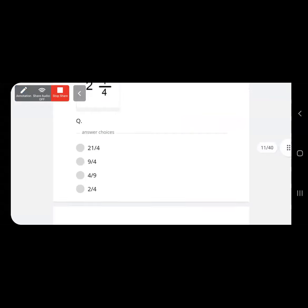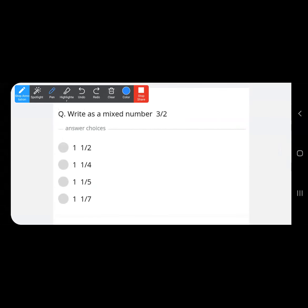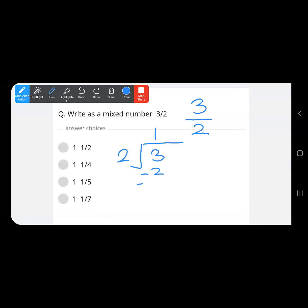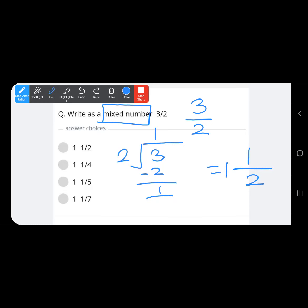Write 3 upon 2 as a mixed number. It is an improper fraction, so we convert it. The numerator becomes the dividend and the denominator becomes the divisor. Dividing gives quotient 1 and remainder 1. The denominator remains the same, the quotient becomes the whole number, and the remainder becomes the numerator — so the answer is 1 and 1 upon 2.